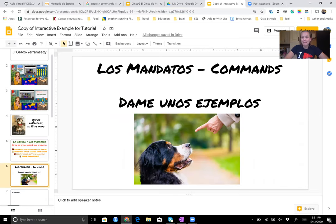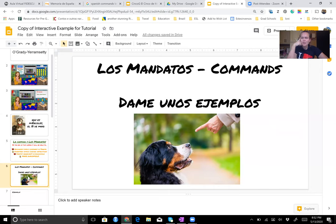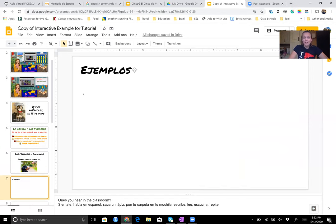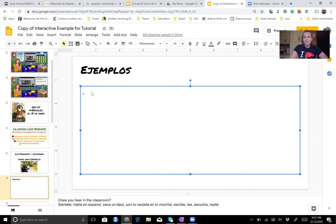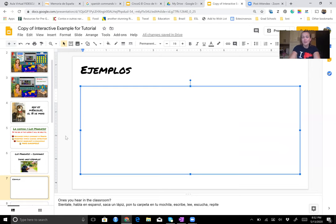Seguimos los mandatos. Piensan en unos ejemplos. Who can give me a couple examples of some mandatos or some commands? If you can only think of some in English right now, that's okay. But if you know some in Spanish, you can share those as well. Some of the mandatos that you might have heard in class — let's do English ones first.